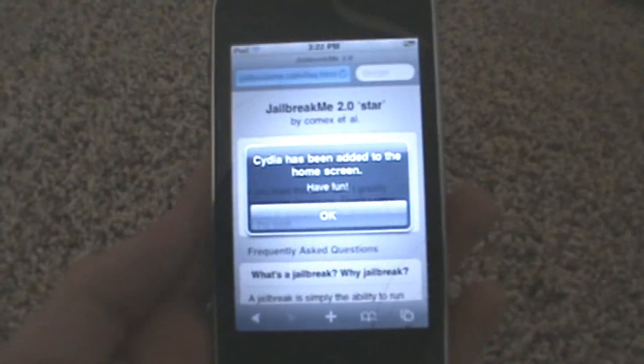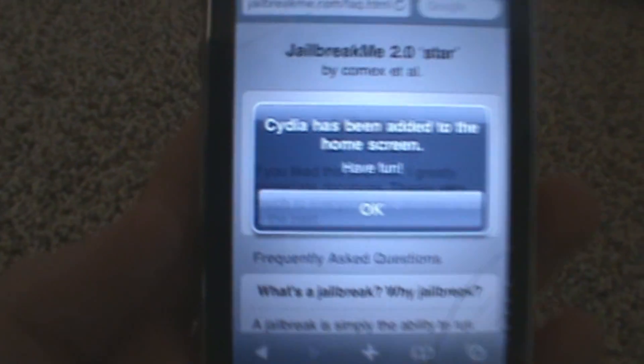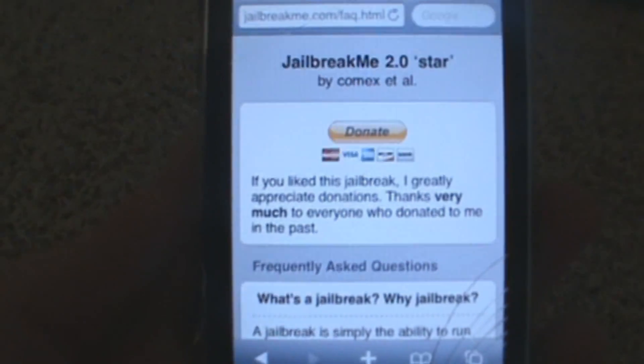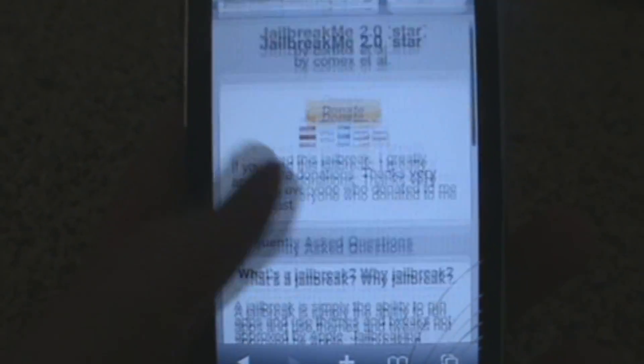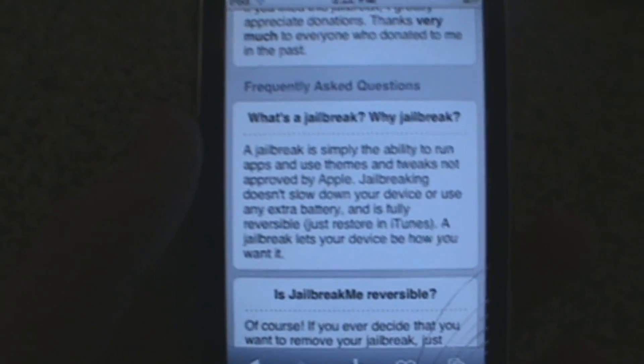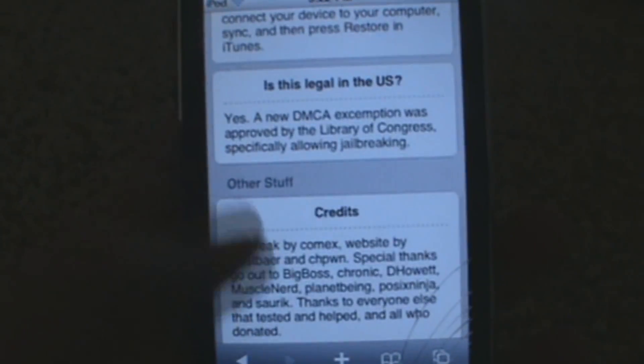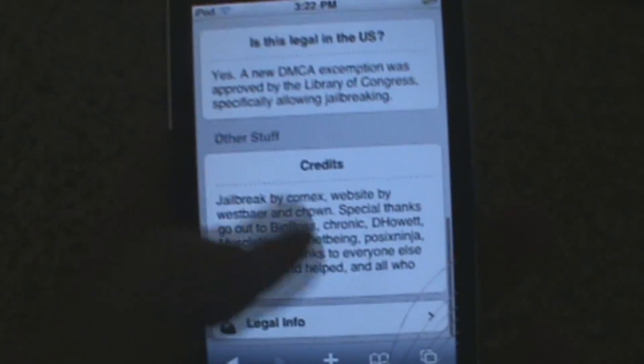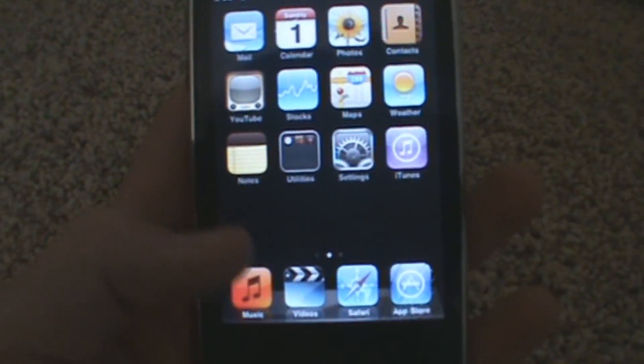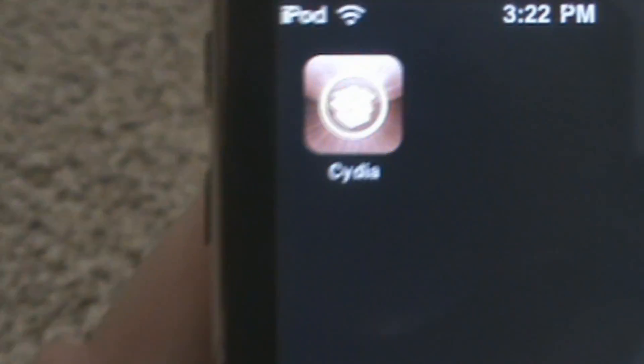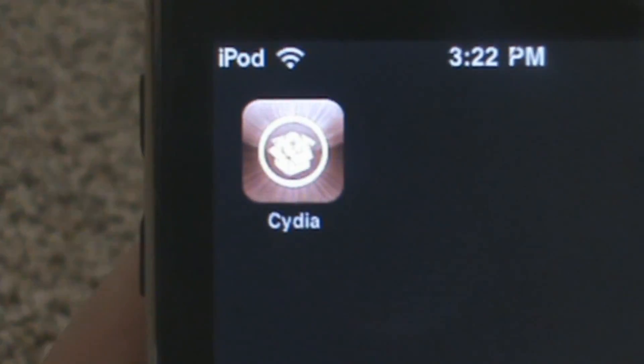And once it is finished, it should say Cydia has been added to your home screen and it should redirect you to here where you can donate. It basically tells you what to do and if jailbreaking is reversible. So now you can simply go to your home screen and there is Cydia.